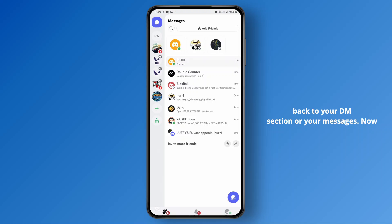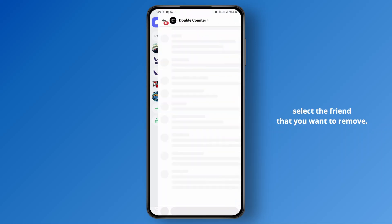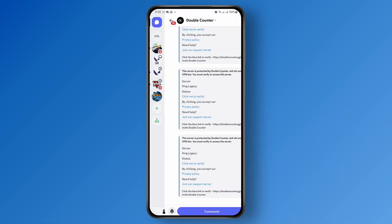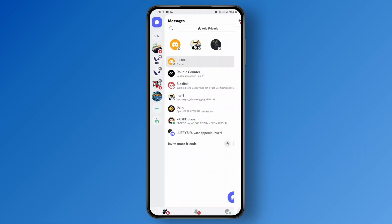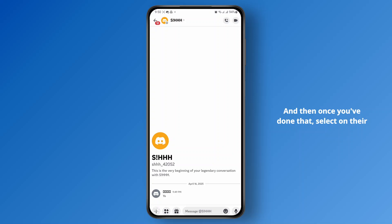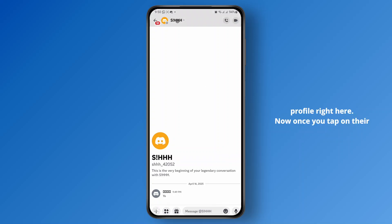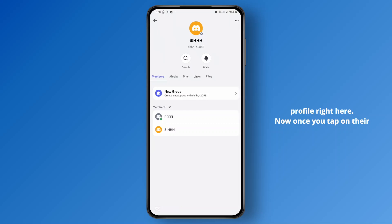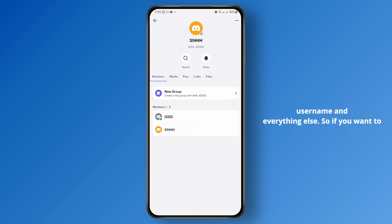Now select the friend that you want to remove, and then once you've done that, select on their profile right here. Once you tap on their profile, it will show you their bio, the username, and everything else.